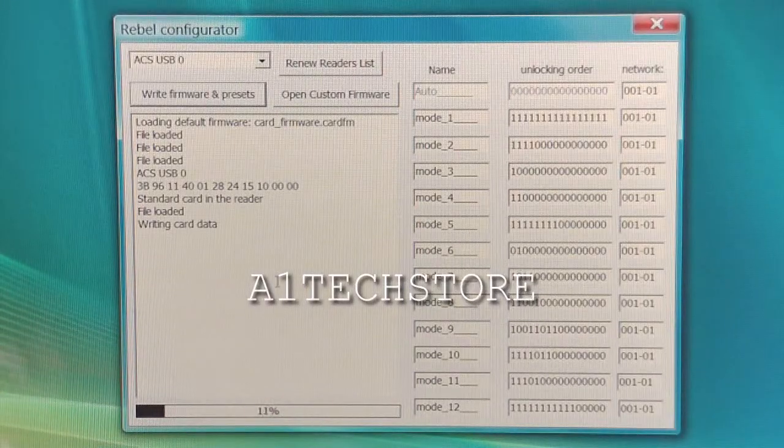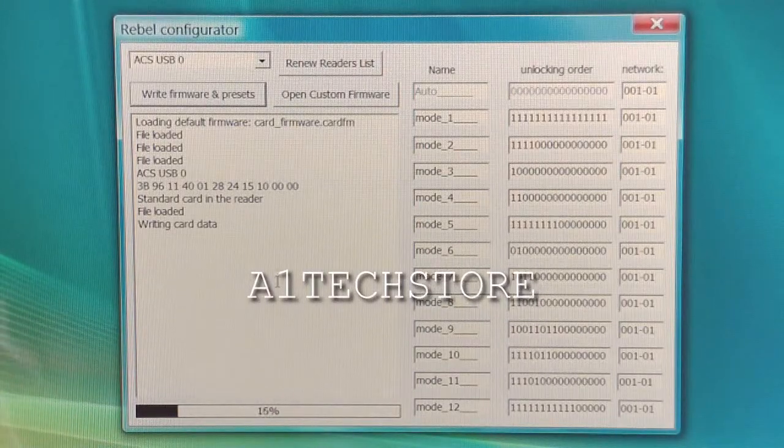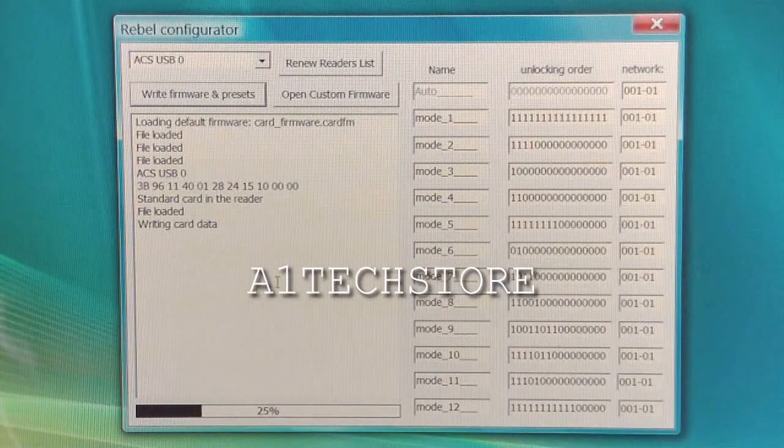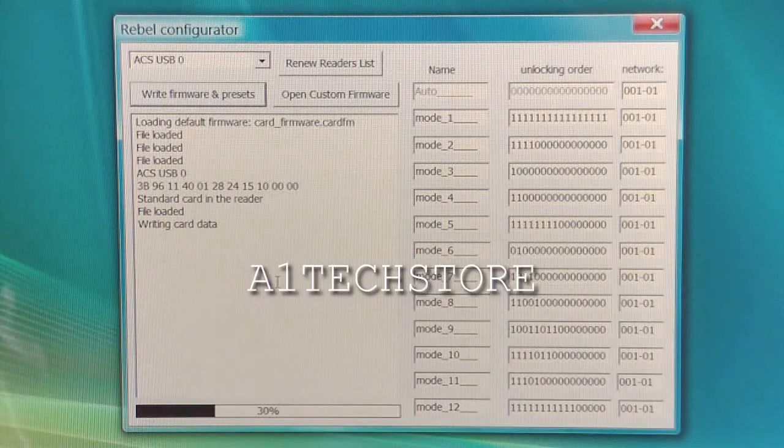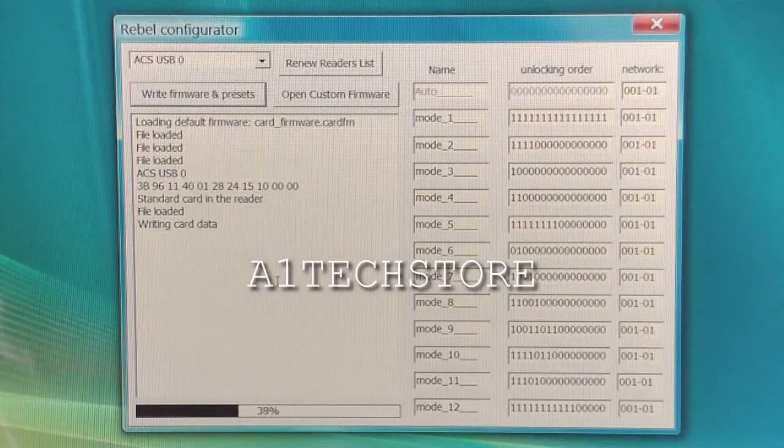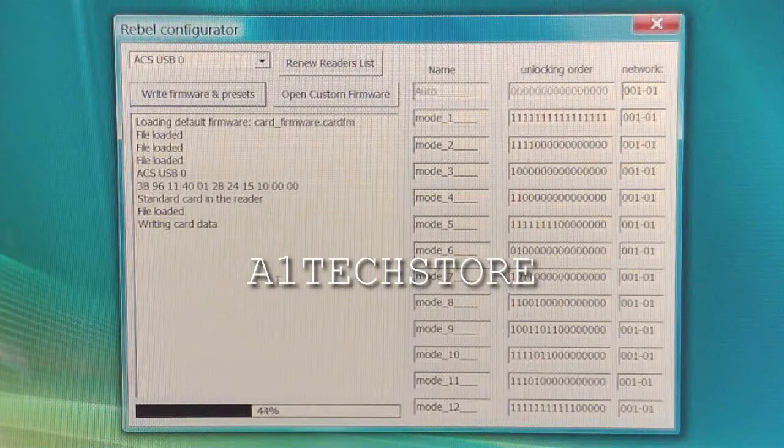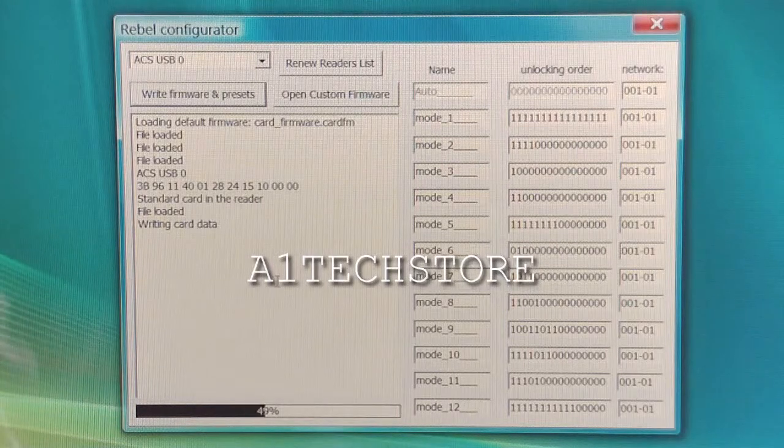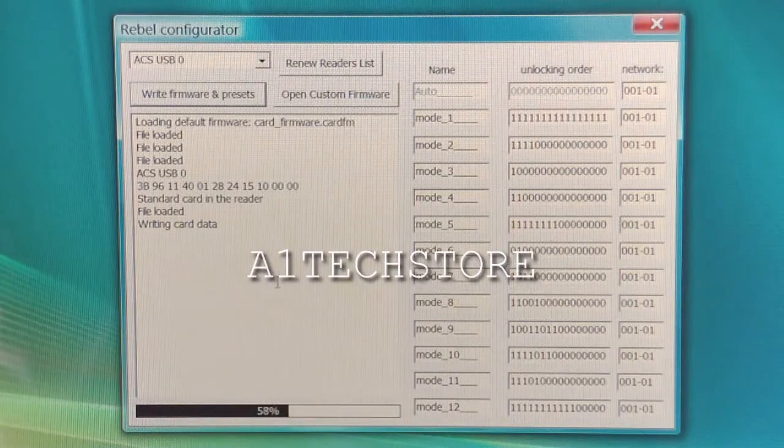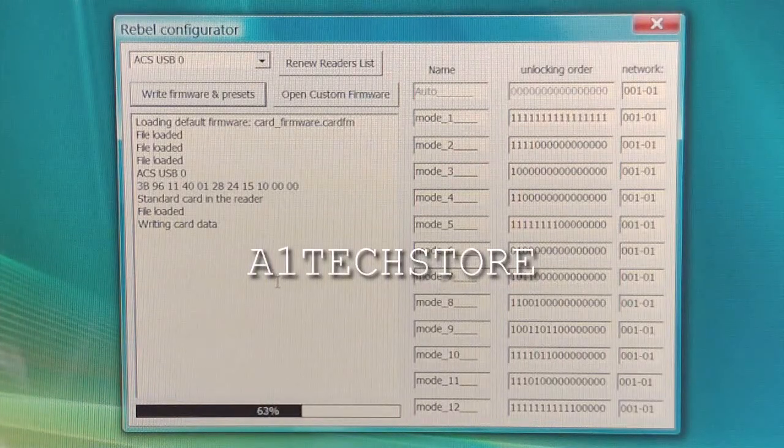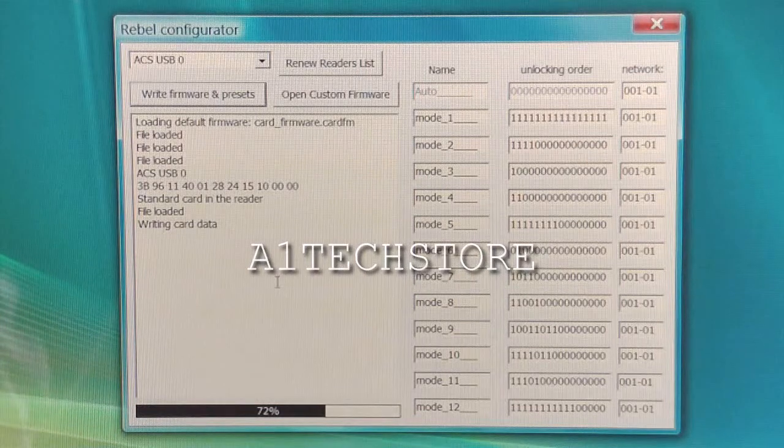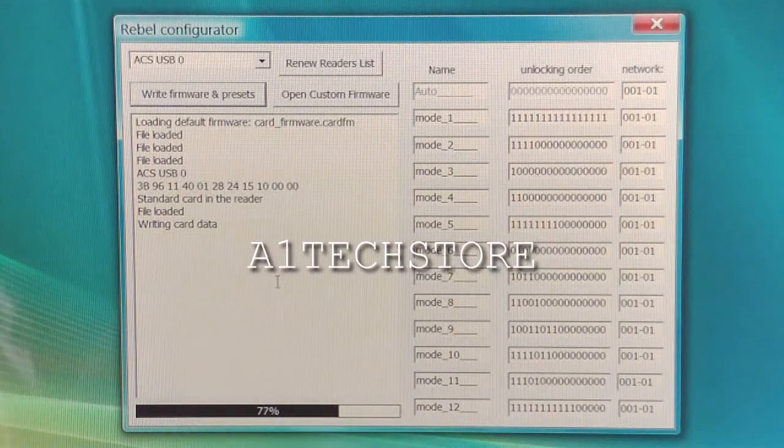Now as you can see in the progress bar, it's updating the firmware. If this process goes too fast, then it's not actually writing any firmware. This process should actually go along as shown on the screen.